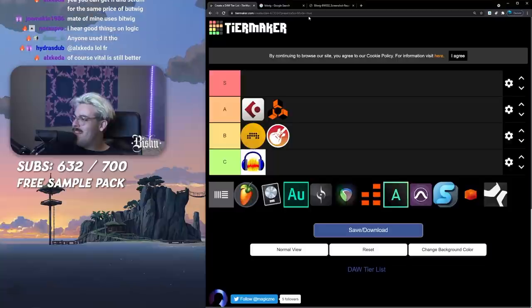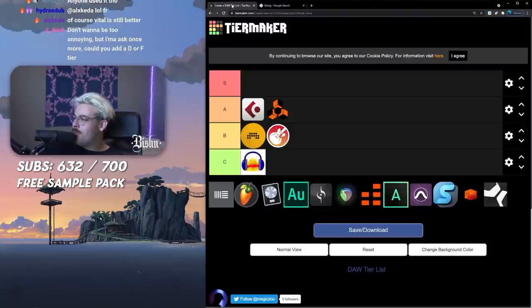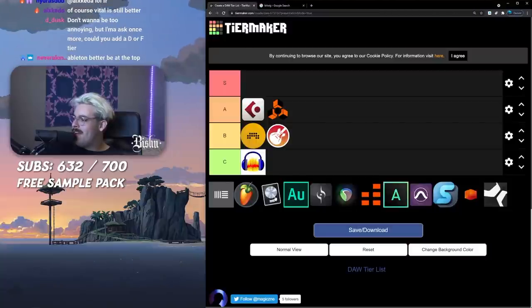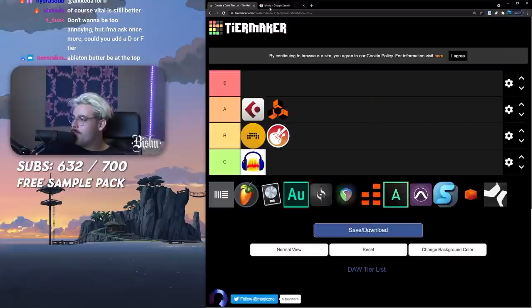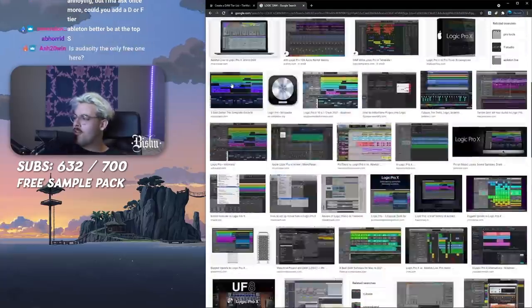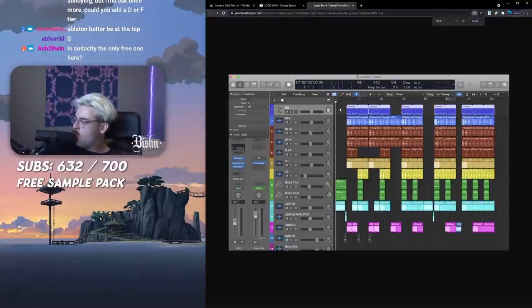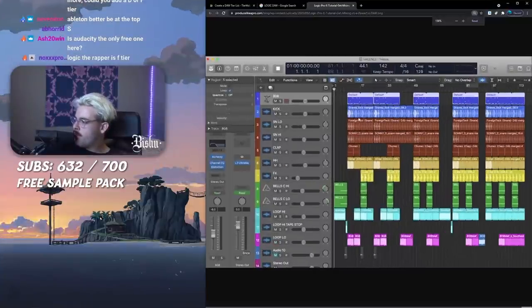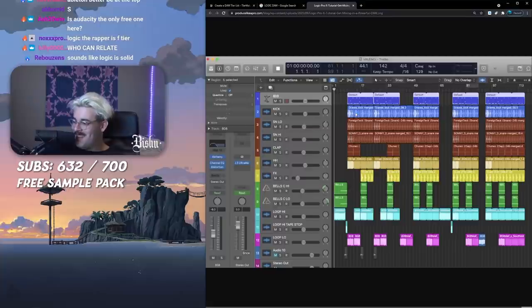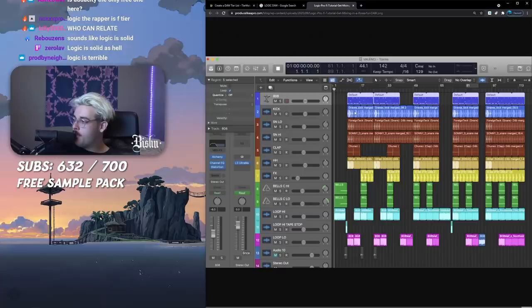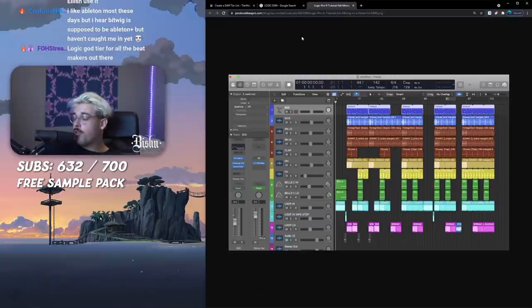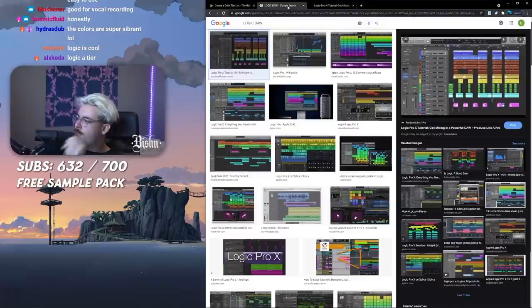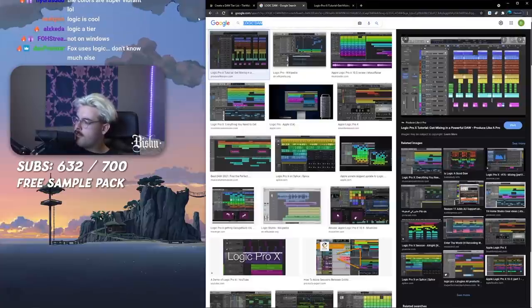On to the big boy. We're talking about Logic, not to be confused with the rapper Logic. Logic the DAW. I have buddies who use it, pretty widely used I would say by a lot of pros. Looks kind of shit to be honest, restricted to Mac which is shit.